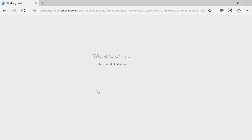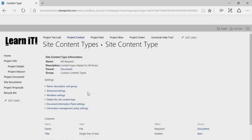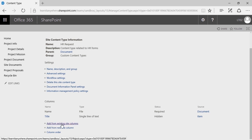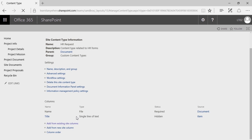Hidden means that it's not a question that will be asked when you're uploading a file. From here, I'm going to add in some other existing site columns. When you click on Add from Existing Site Columns, it's here that you get to decide what metadata that already exists is relevant to this specific content type.